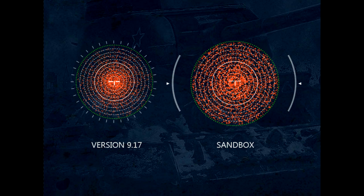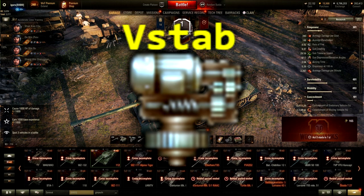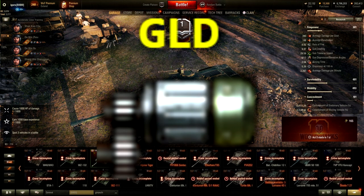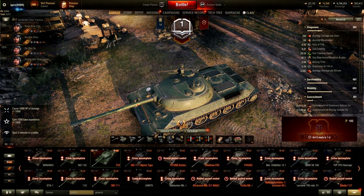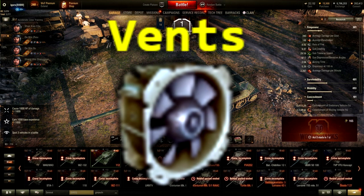There are ways to improve your aim through equipment. Vertical stabilizers make your reticle 20% smaller. A gun laying drive helps you aim 10% faster — so if it takes 2 seconds to aim, with a gun laying drive it becomes 1.8 seconds. A gun rammer isn't an aiming tool but reduces your loading time by 10%.